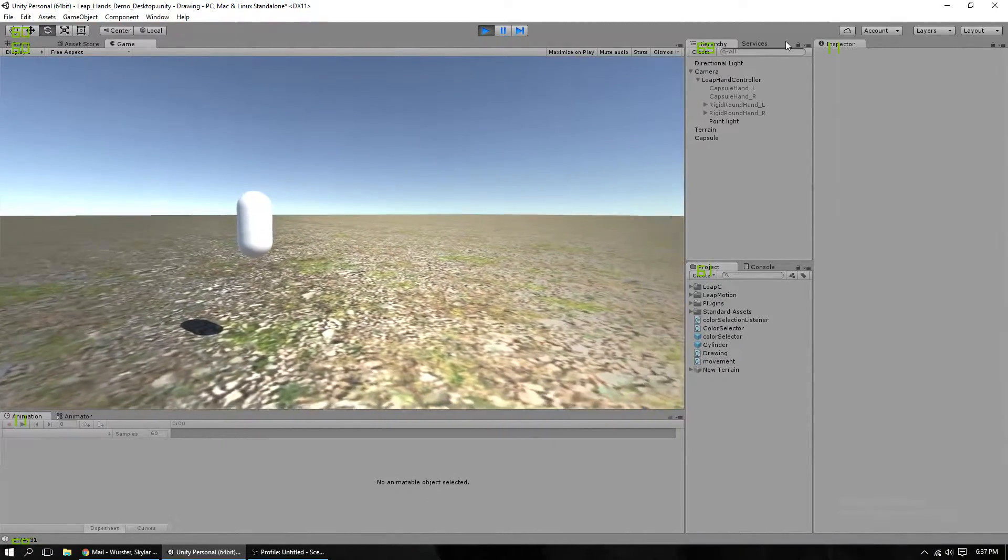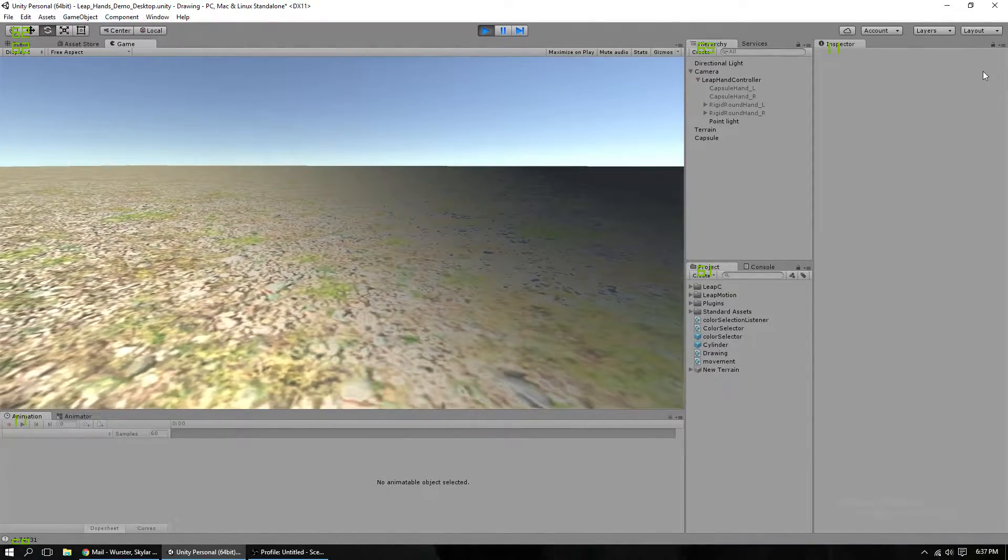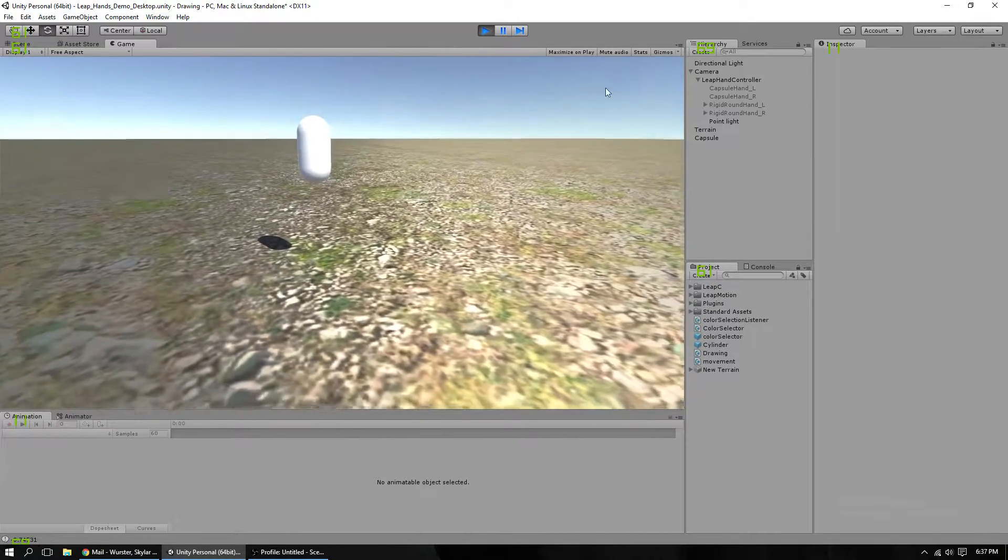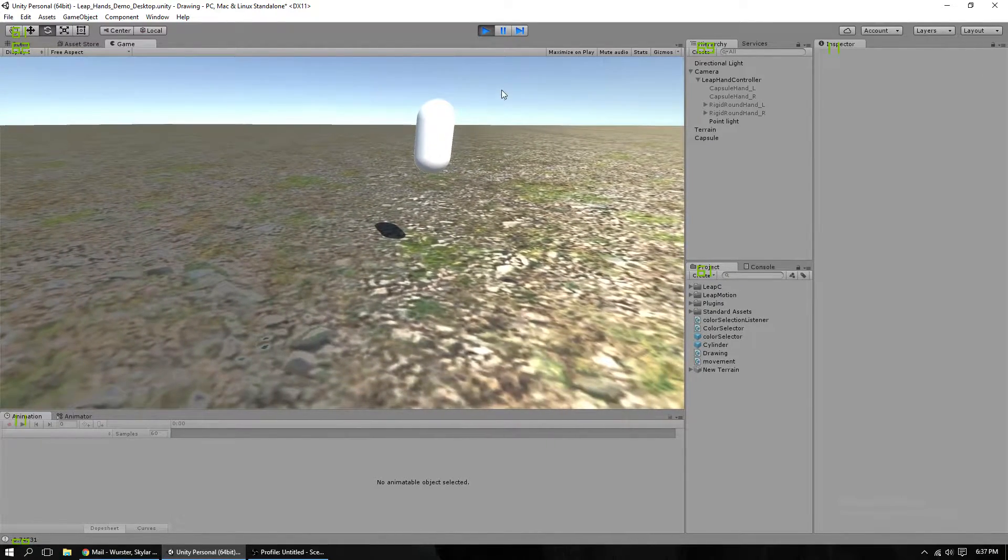Hey guys, I just wanted to show you a cool little thing I've been working on with my Leap Motion that I got.